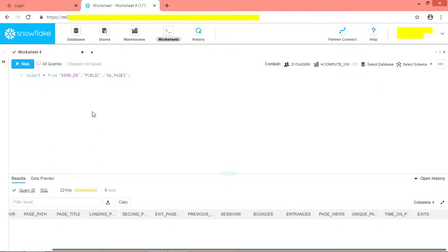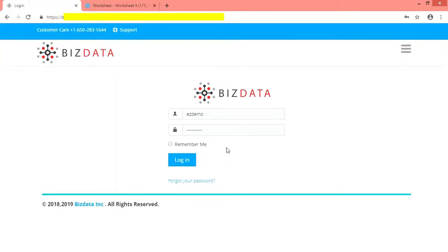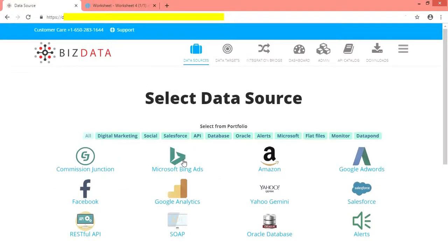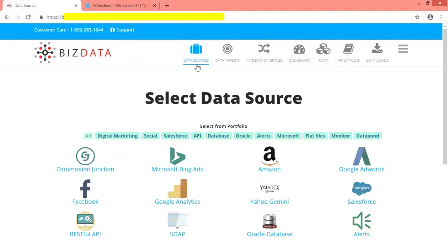So let's jump into our EZ Integrations application to check how we configure source and target. Let us login to the EZ Integrations application. As we spoke earlier, EZ Integrations provides simple steps to enable the integration services. It involves configuration of source, configuration of target, and then creation of an integration bridge service to enable the integration service.